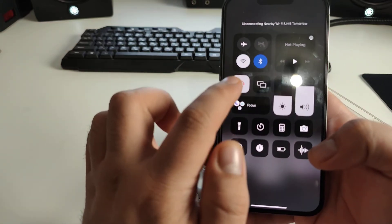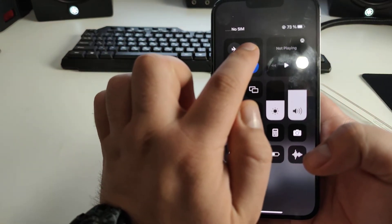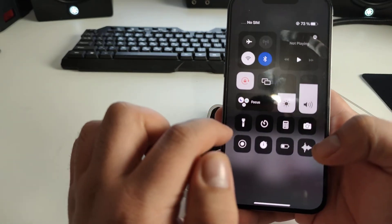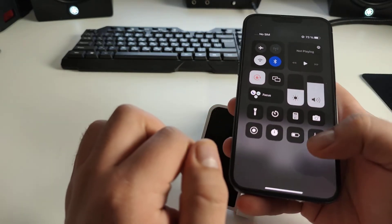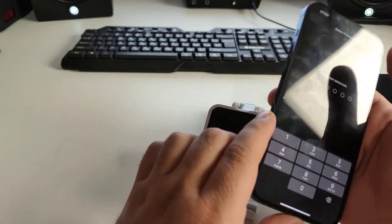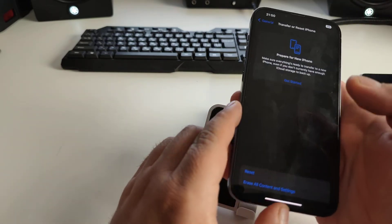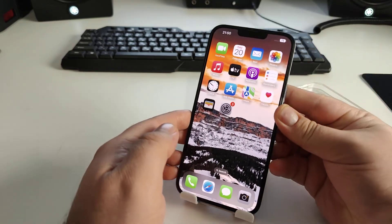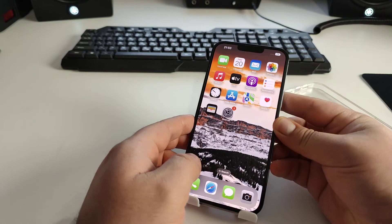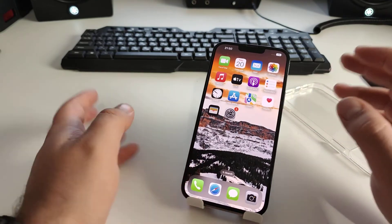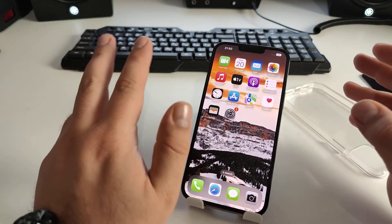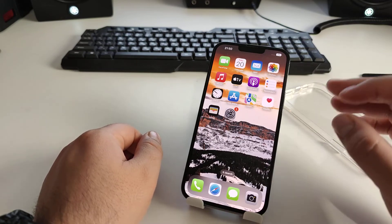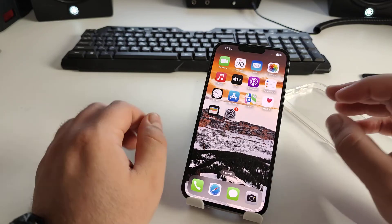Now swipe down and turn off Wi-Fi, then tap on Mobile Data. Check if this worked for you, and then go back to the home screen. I've now shown you three effective methods today.